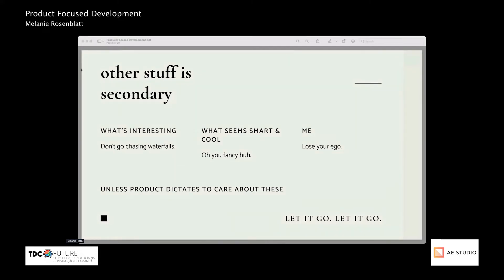Unless the product dictates you care about those — that's the big caveat. For example, if you're working on a product and because of real-world constraints they're going to get funding only if they incorporate some type of blockchain technology, or AI and ML — random buzzwords injected into products — that might be an example where, because of real-world constraints, maybe we do need to care about what seems cool and fancy. But only because it actually matters for the product.